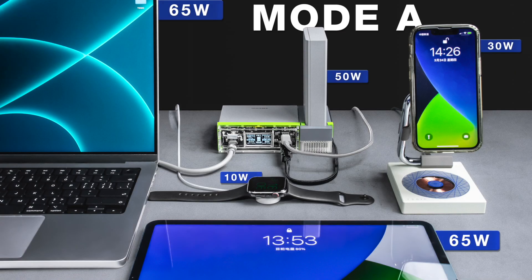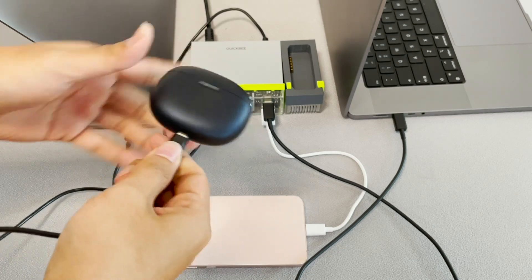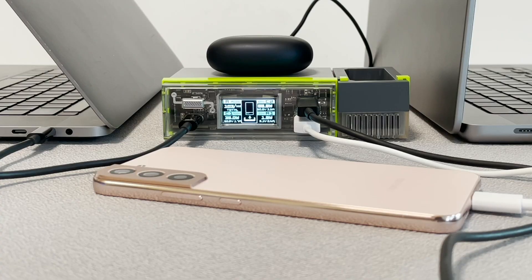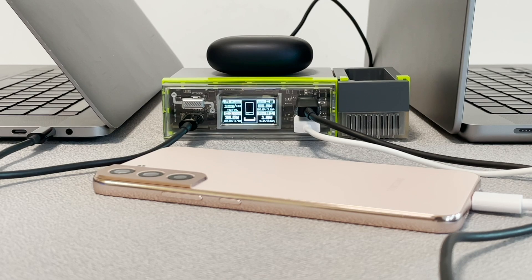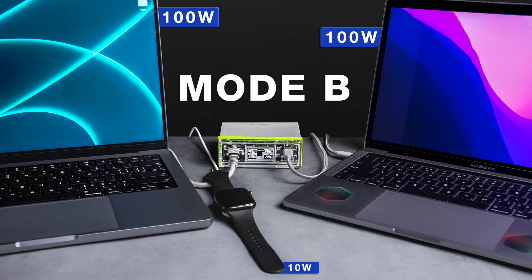This is the first and default mode. USB A1 and A2 can support 30W and 10W. USB C1 and C2 can support 100W and 65W. And this is mode B,